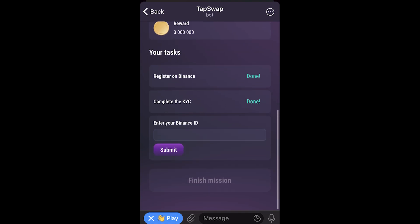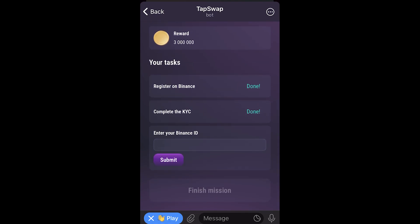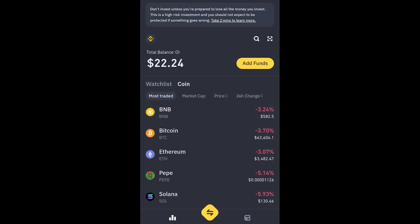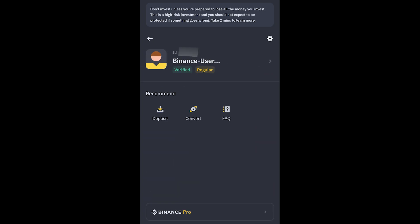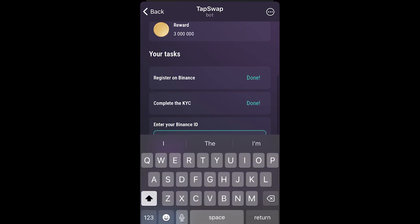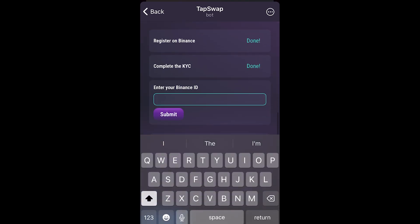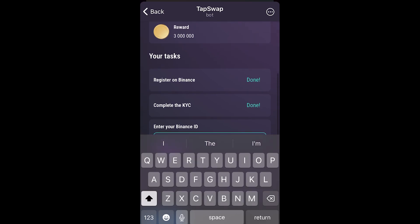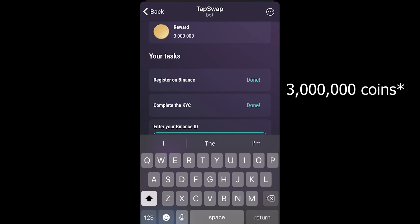From there we just need to copy our Binance ID and paste it in. Open up Binance — I'm using the app — go to the top left corner and click the little Binance logo. You'll find your ID at the top right; click on it to copy. Then go back to TapSwap, paste in your Binance ID, and submit it. Once they've verified that it's correct, you'll get your 3 million TapSwap coin reward.